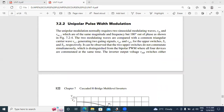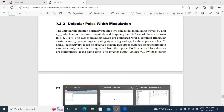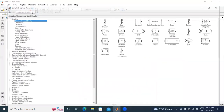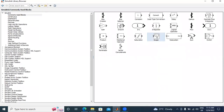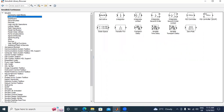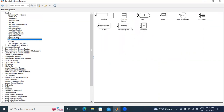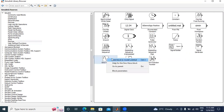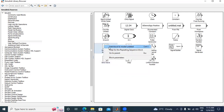Now I will start designing this Bipolar Pulse Width Modulation in MATLAB. First, in the commonly used blocks, I will take a scope and add it here. Next, I will go to the commonly used blocks, then to sources. In sources, I will take one sine wave and one repeating sequence.